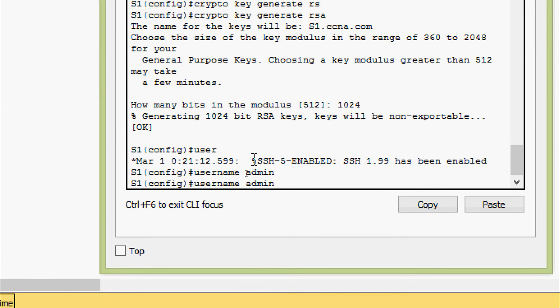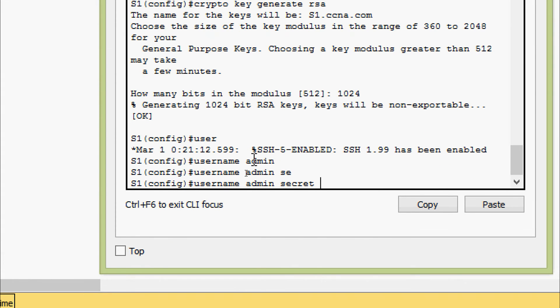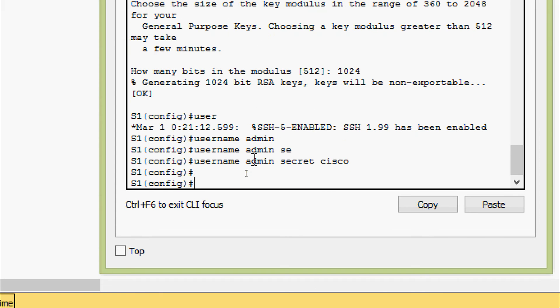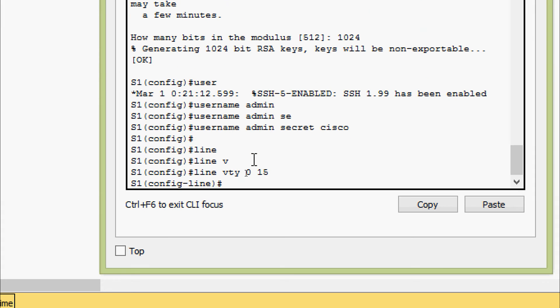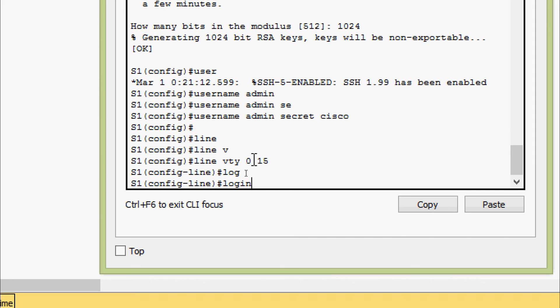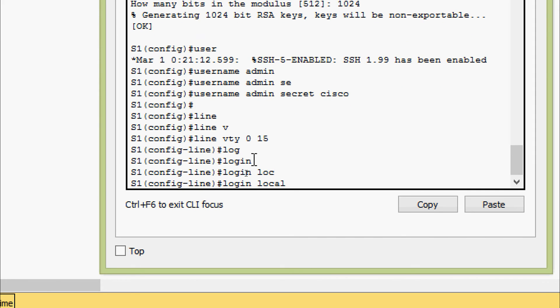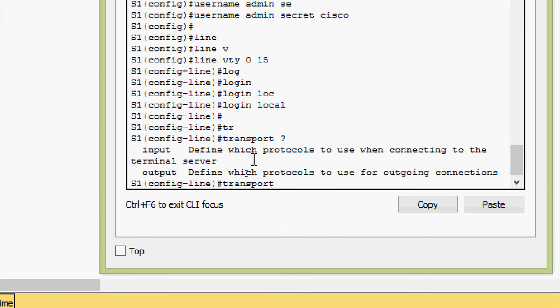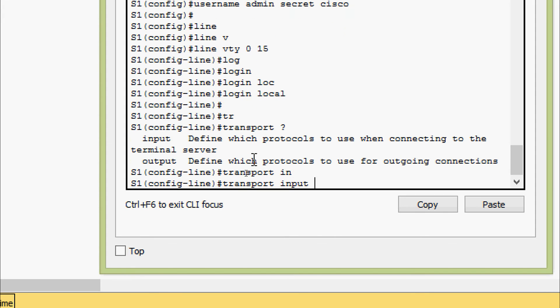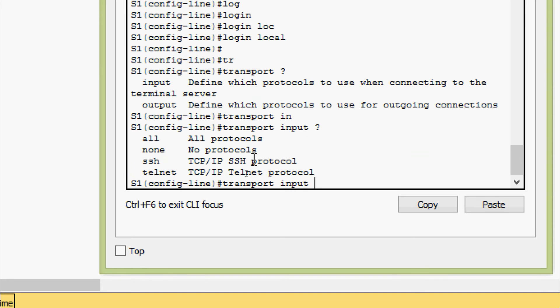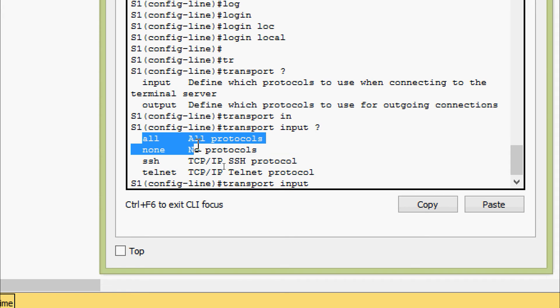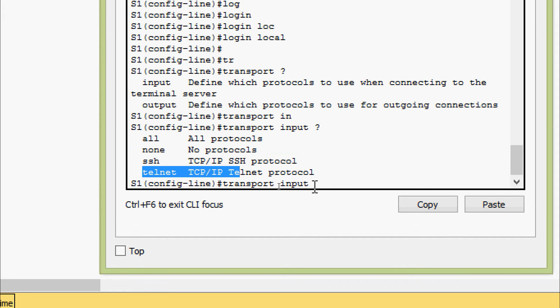On S1, we create the username 'admin' with password secret 'cisco'. Now we go to line VTY 0 to 15 and configure the VTY lines to check the local username database, so we give login local. Now we give transport input and set it to only SSH — we have all protocols and Telnet available, but here we are giving only SSH.